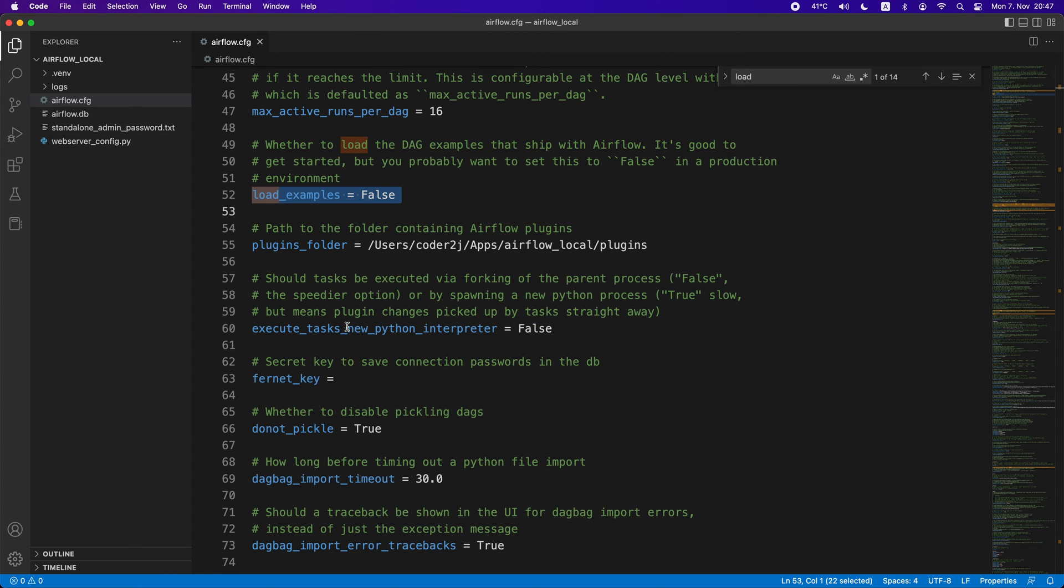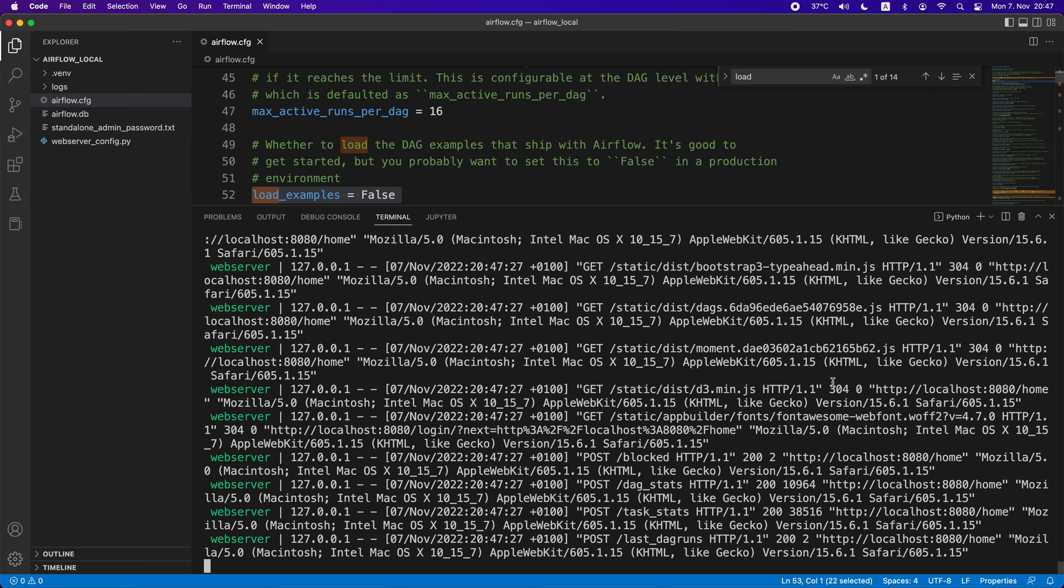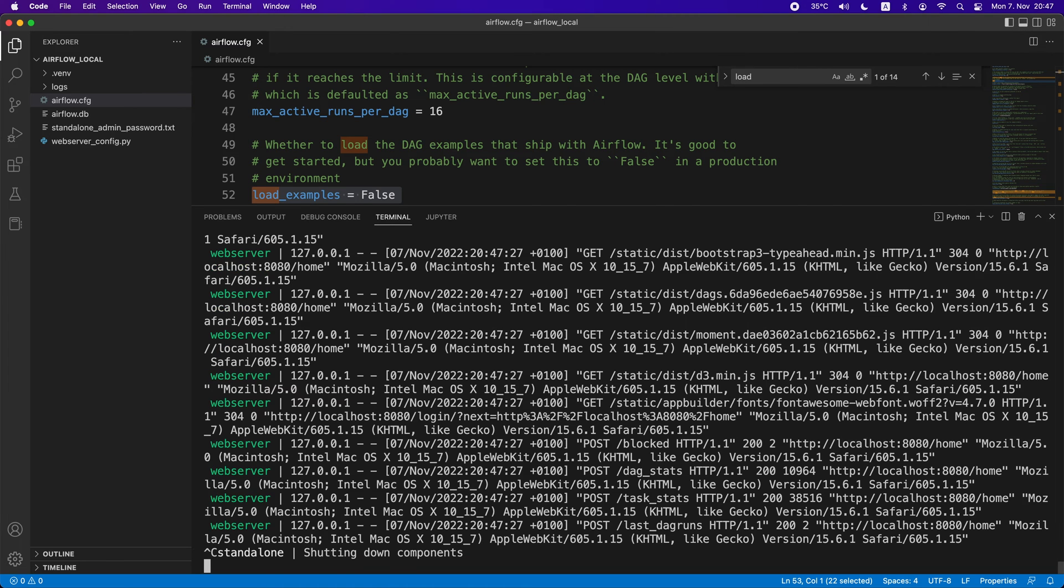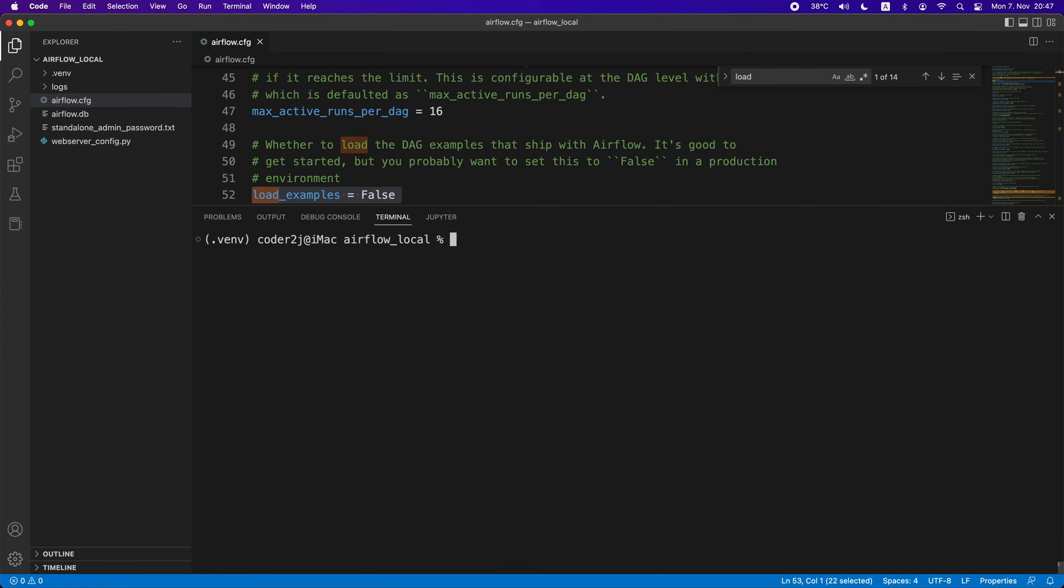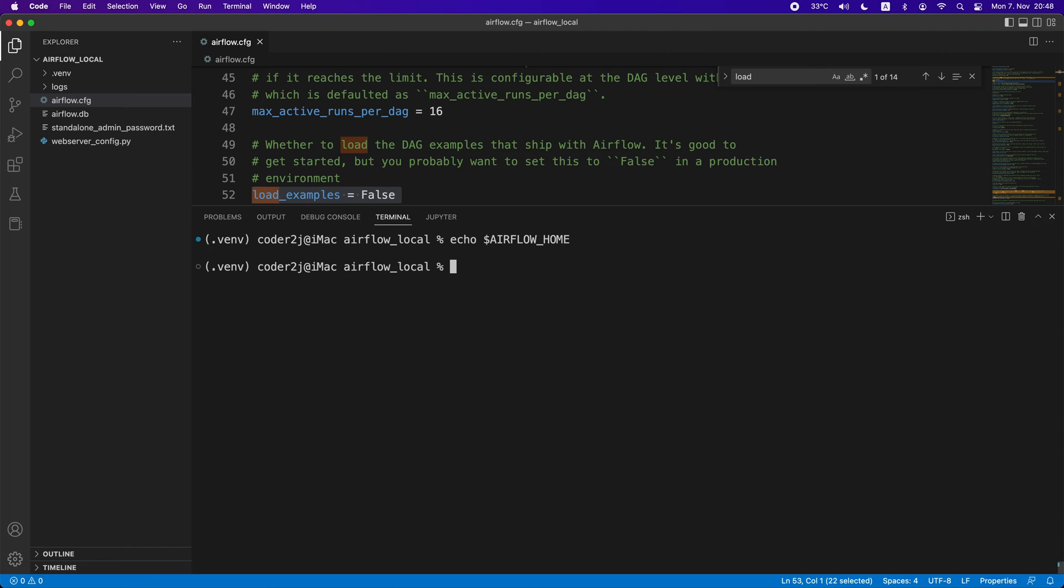We first need to shut down the running Airflow in the terminal. Then we check the Airflow home environment variable by command echo $AIRFLOW_HOME. We see the empty output which is giving us a hint that we forgot to set it correctly.